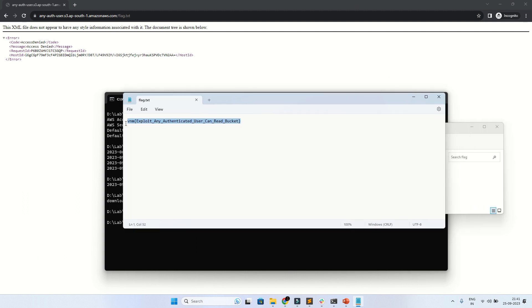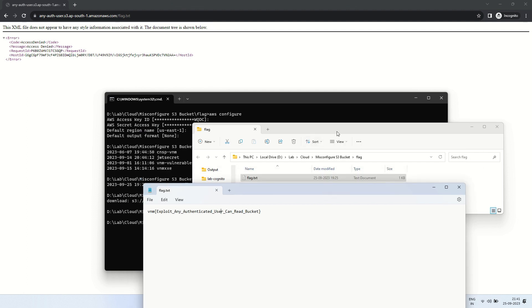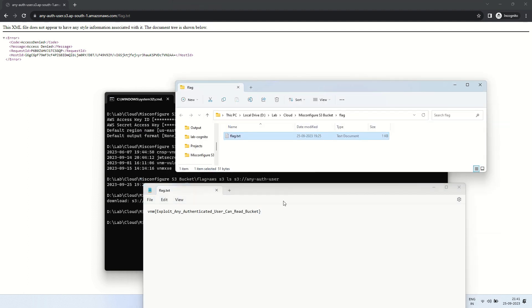We've opened the current directory and here is the flag file. This demonstrates the any authenticated user misconfiguration of the S3 bucket.